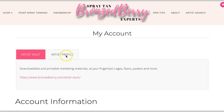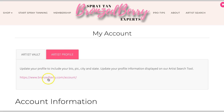Your Artist Profile tab takes you to where you can update your profile in the artist search section of our website, if you are a member.